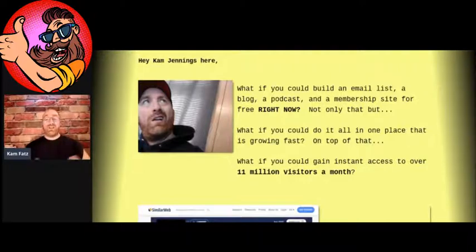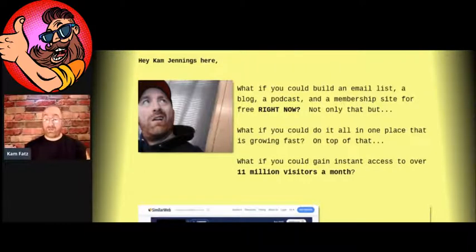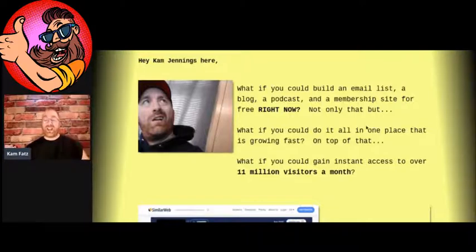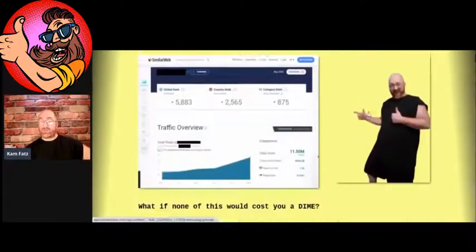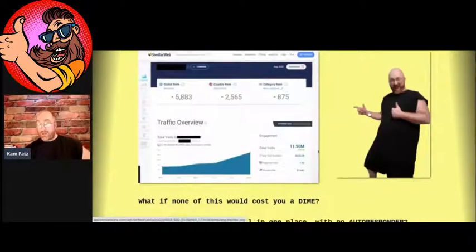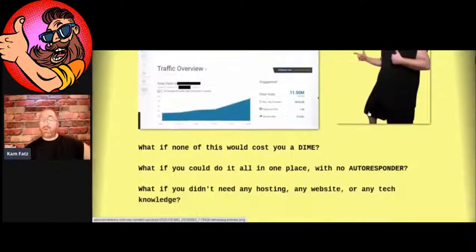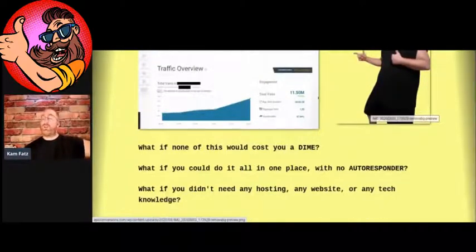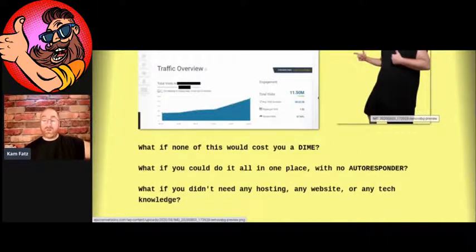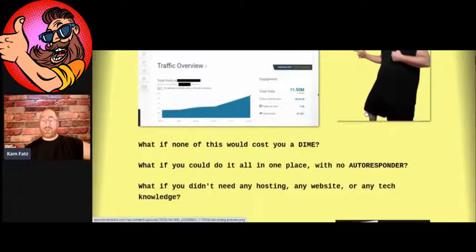What if you could gain instant access to over 11 million visitors a month? And what if none of this would cost you anything? It would be completely free. You could do it all in one place with no autoresponder, you didn't need hosting, a website, or any tech knowledge.